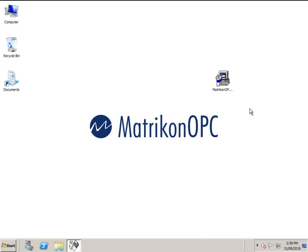Welcome to the quick start guide for the Matricon OPC server for Modbus. My name is Roger and I'll be your guide today. This video is designed to help you with the installation and configuration of this product.